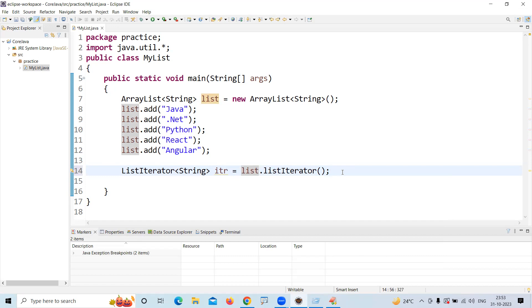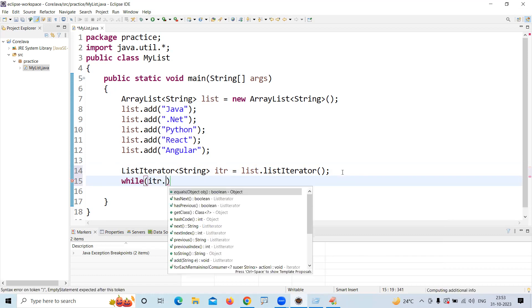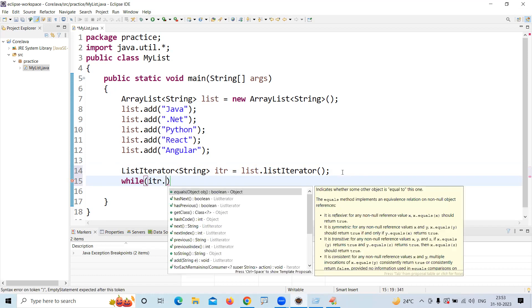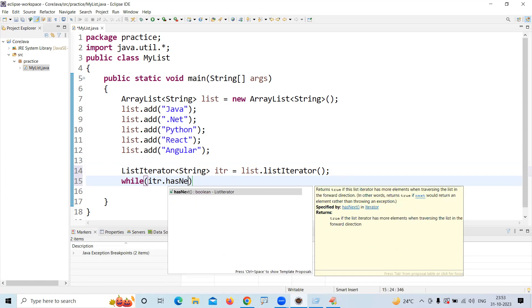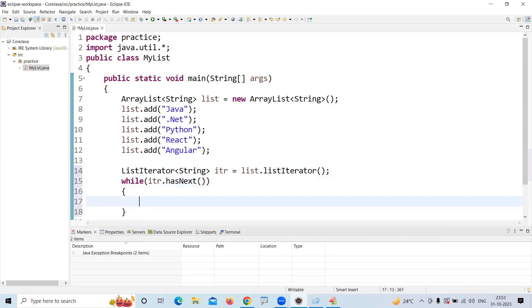can move in a forward direction because we didn't give any index, so it's representing the starting point. So while itr.hasNext - what hasNext will do and why we are using it -